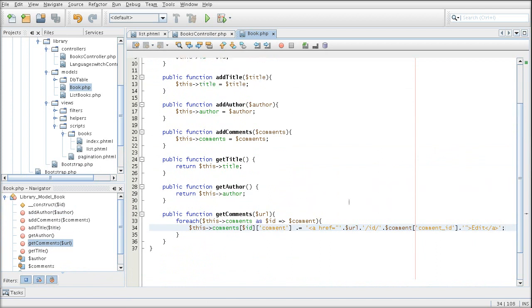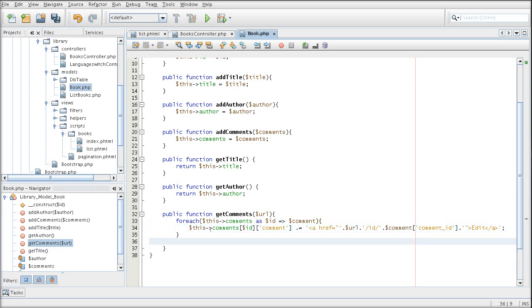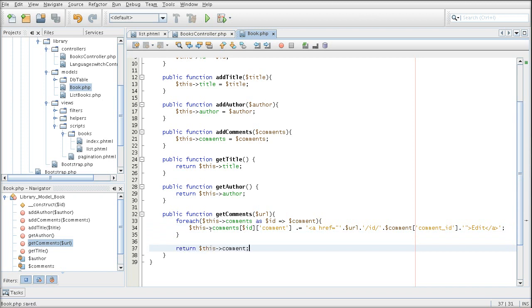And we are appending the edit URL link at the end. Unfortunately, we cannot see the result of this until we create another model that will do the actual book fetching from the database. Before I do that, I must remember to create a return for that method.